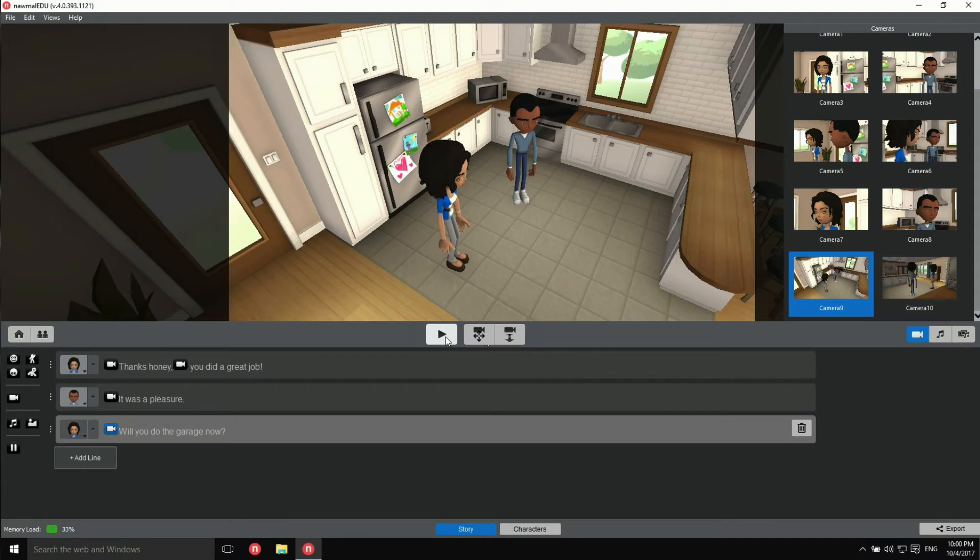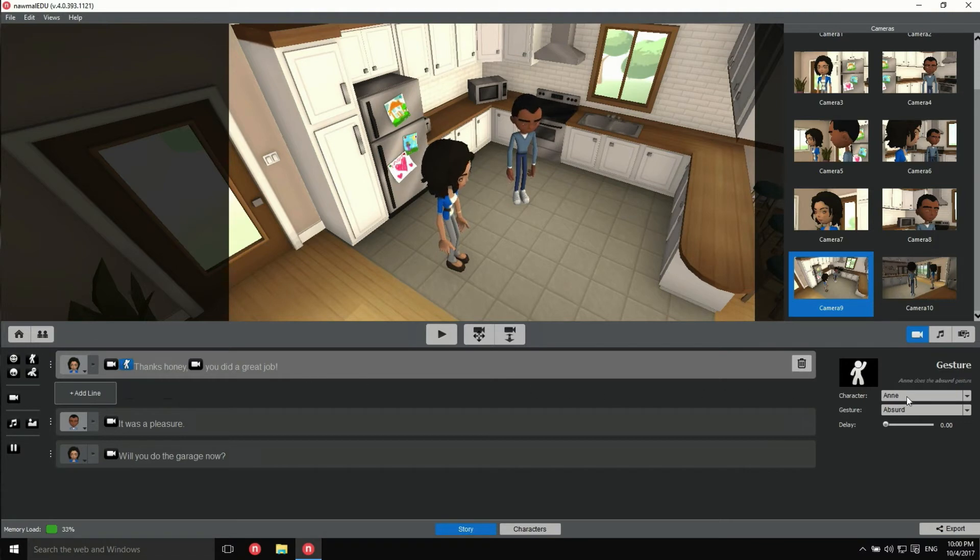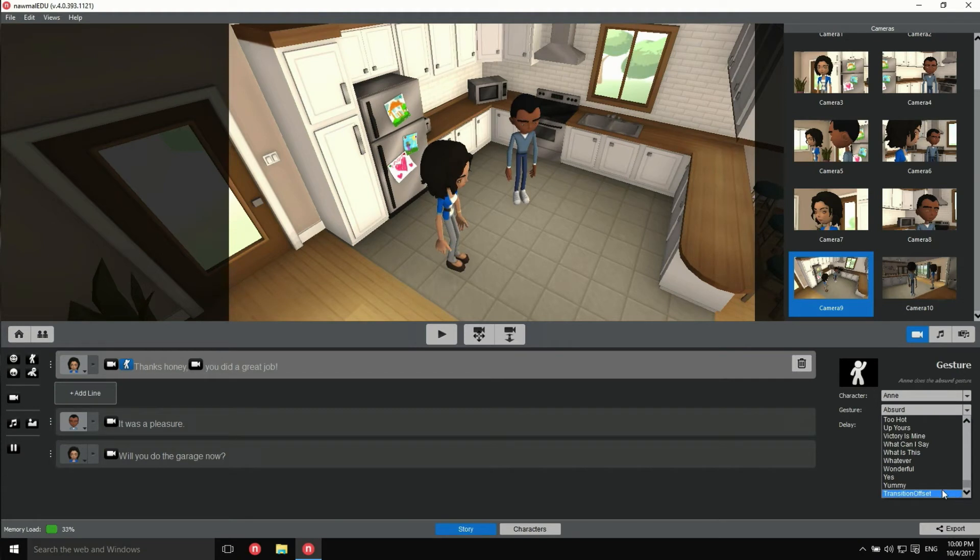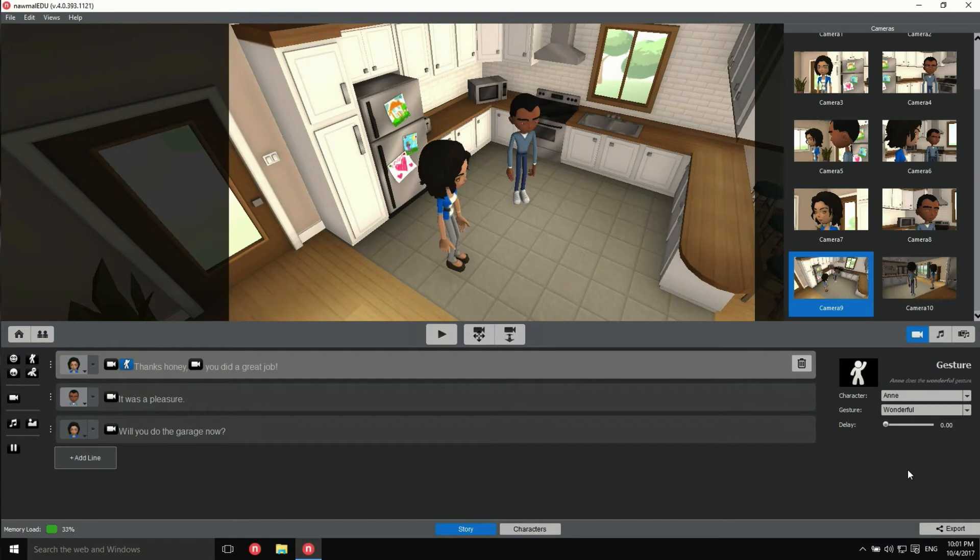Now, let's customize the actor's movements. We can drag a gesture marker into the dialog, just like we did for the cameras. There's a lot to choose from. I'll try wonderful. Notice that the actress is kind enough to preview the gestures for us.